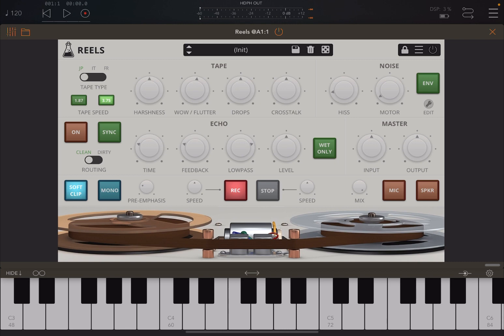So, what is Reels? Reels is a really nice tape emulation — one of those tape emulations which allows you to actually get that lo-fi type of sound.